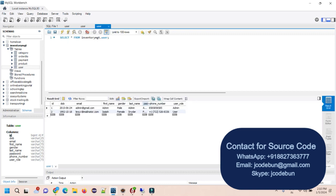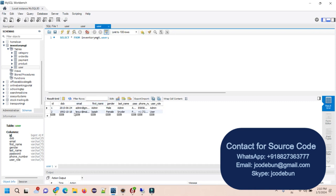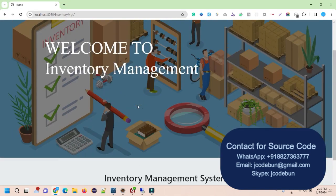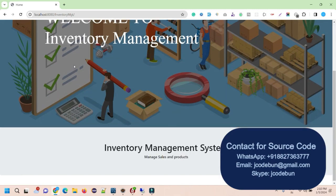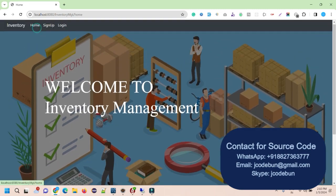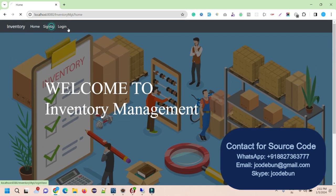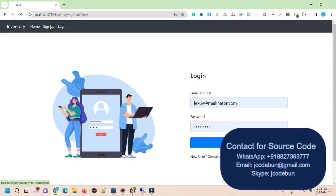There are two different types of roles in this application: admin and user. The user will be a customer, and the admin will manage the application. In my browser, I can clearly see the output of the application, which includes a home page, a sign-up page, and a login page.